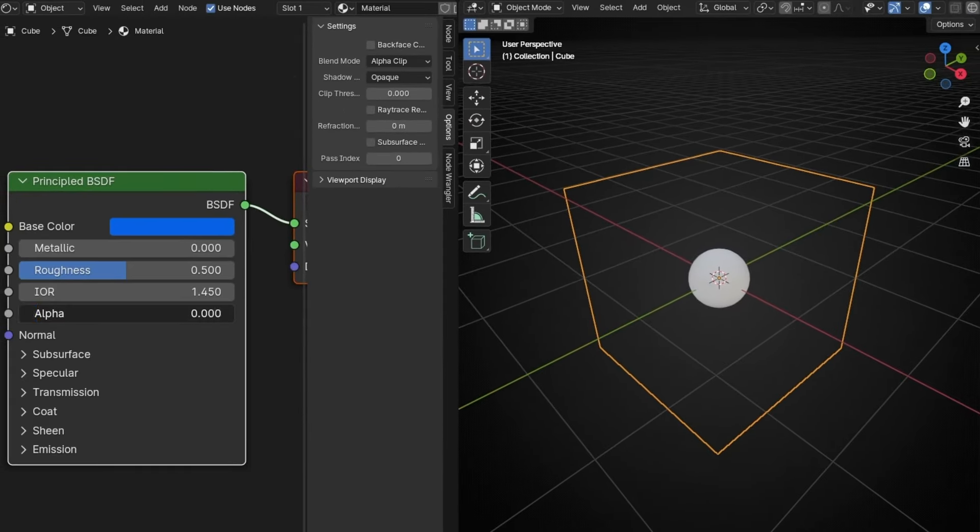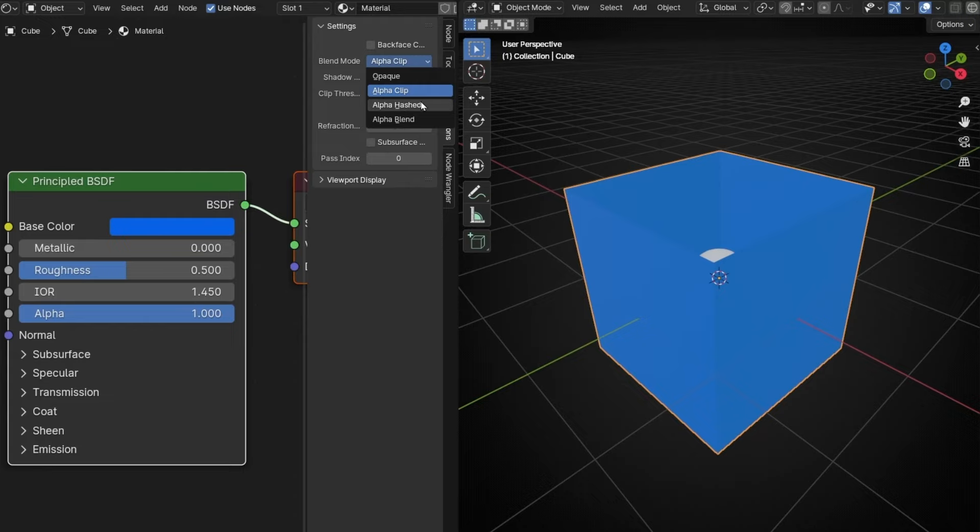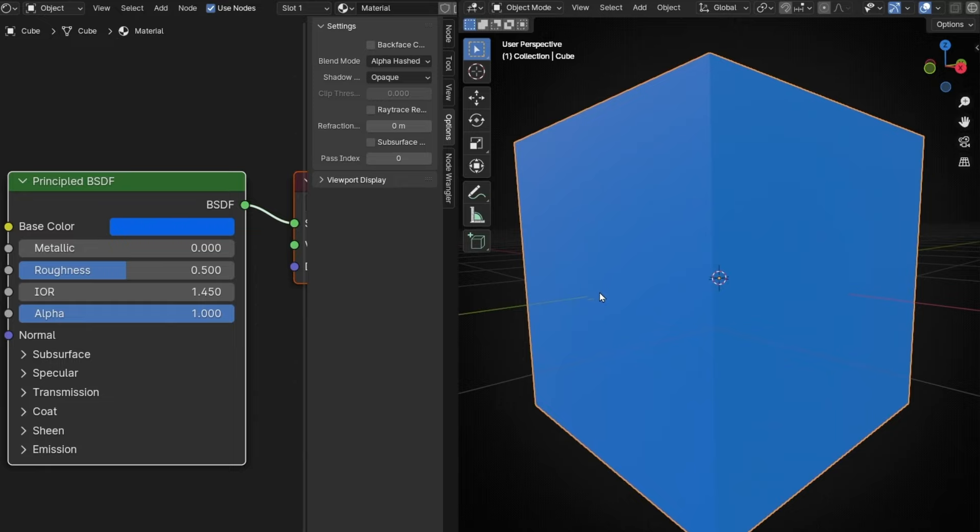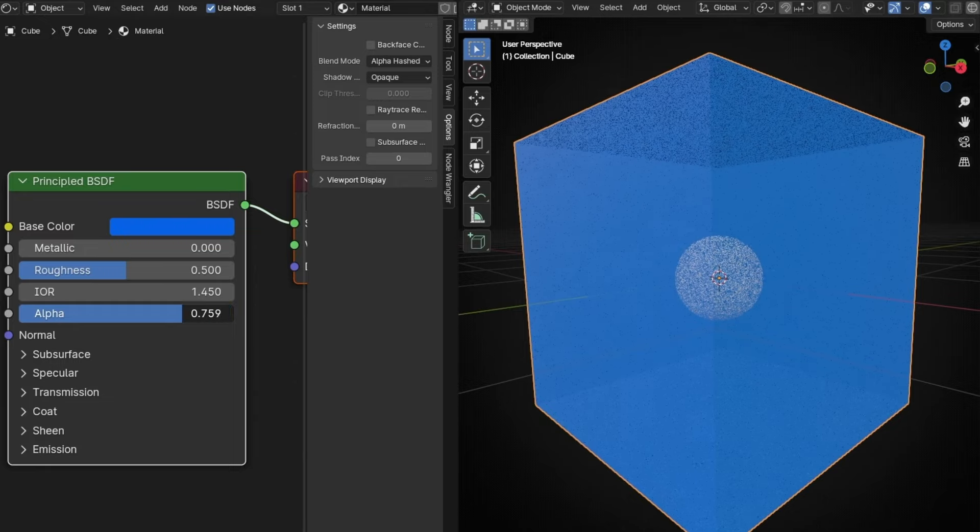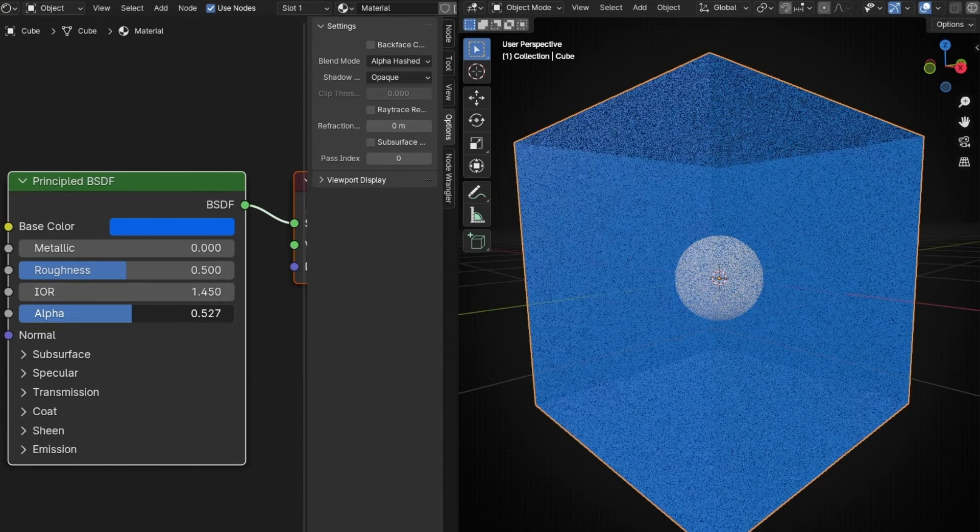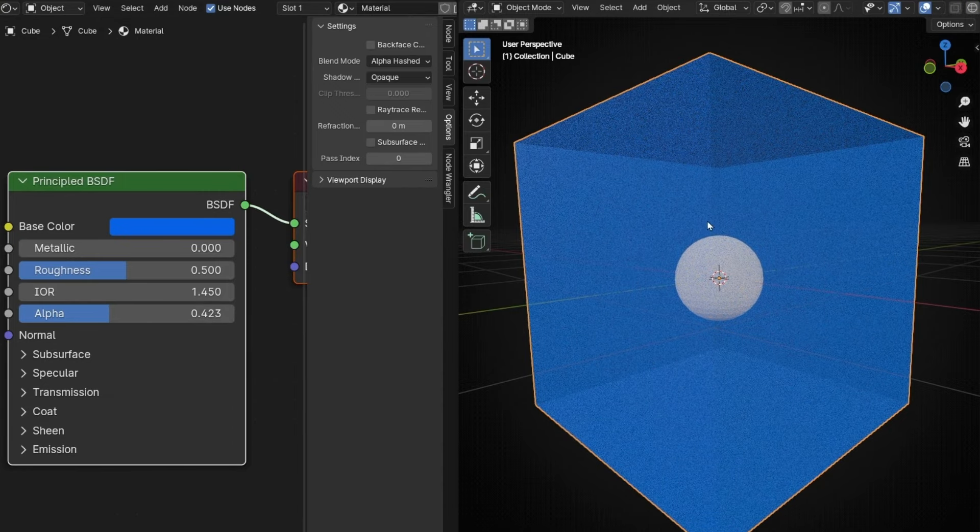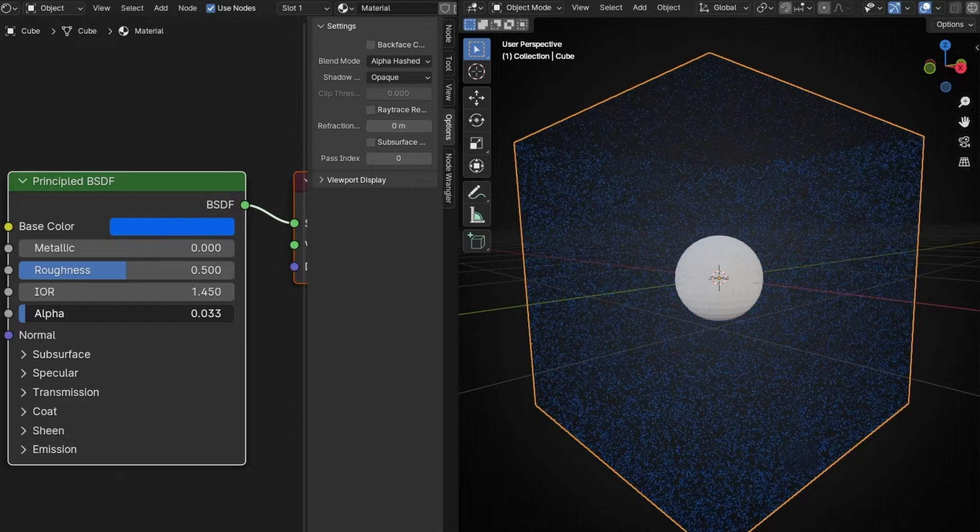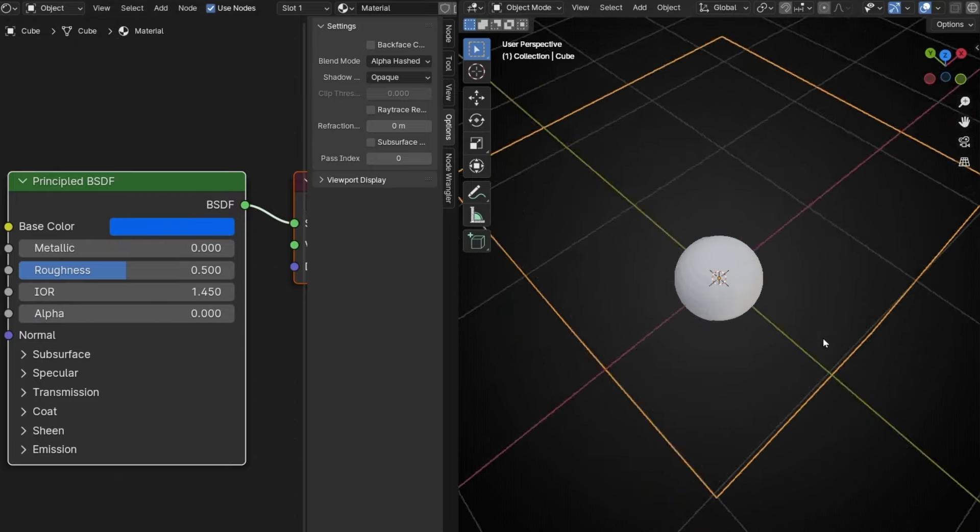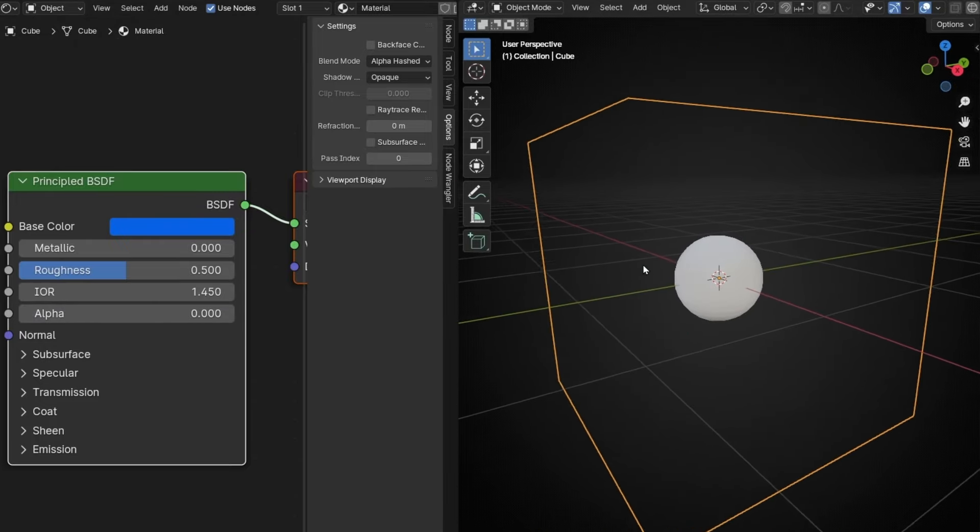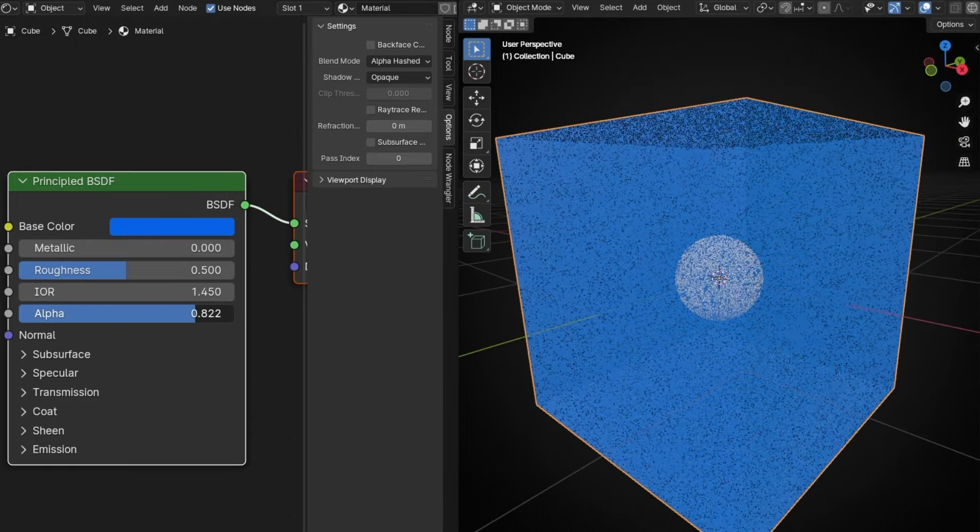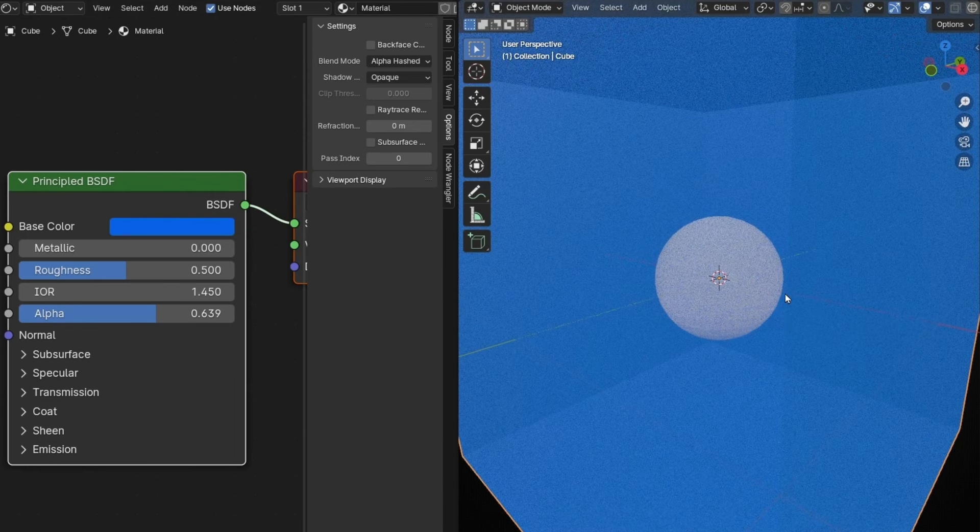Now let's come back to one and see the other ones. Alpha hashed. This one allows you transparency. So now we can see that this is not transparent. However, if we decrease this, we can start seeing through the material. So we can start seeing this ball. And if I select zero, the material is full transparent. And as you can see, this mode adds noise.